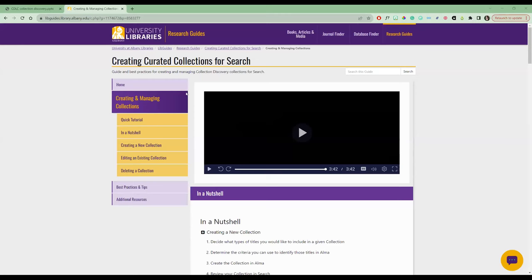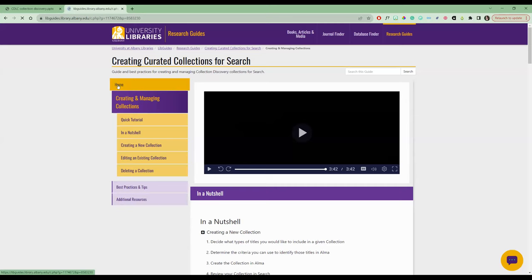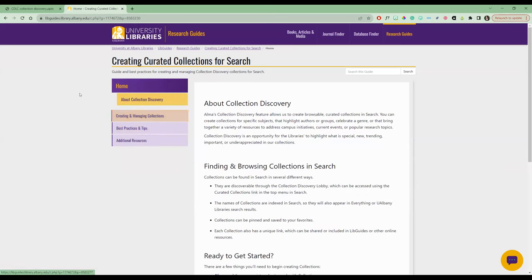So three minutes and 42 seconds, and we put together a collection on art crime. This is our LibGuide and we will share this link with you at the end of this session, so you can check it out and see what our best practices and tips are, and get inspired.